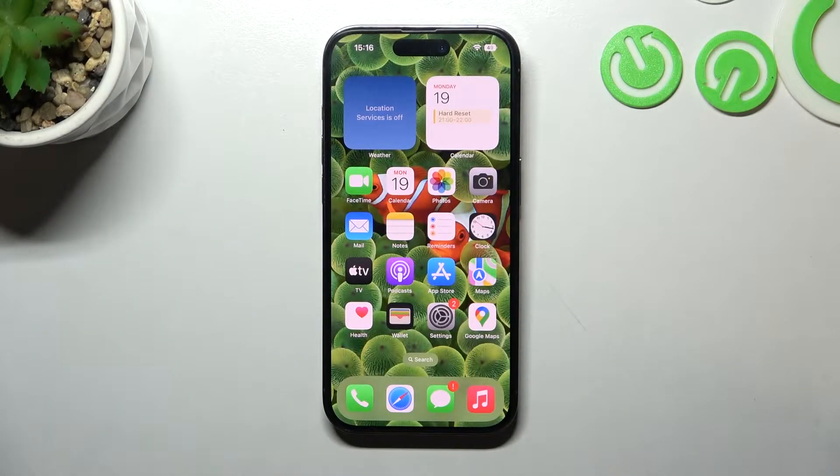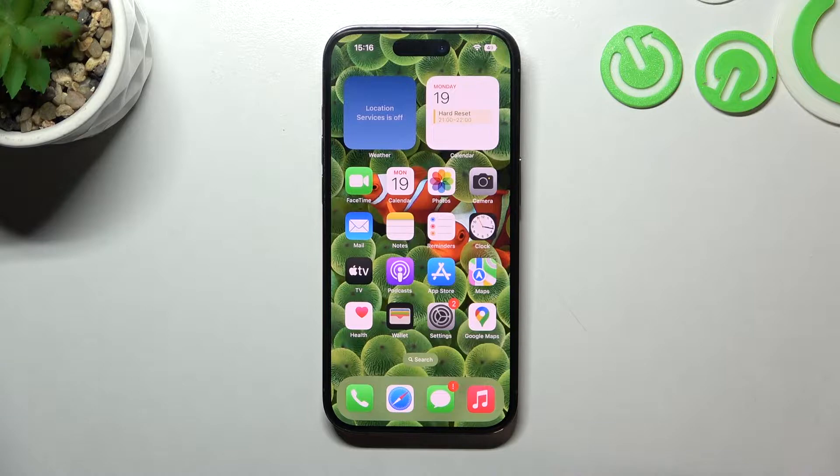Hello, in front of me I've got iPhone 13 Pro. In this video I'll show you how to manage Apple Pay.